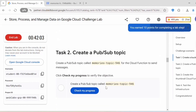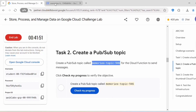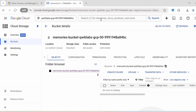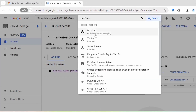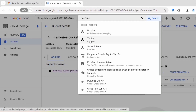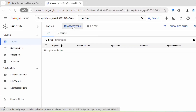Let's proceed with Task 2: Create a Pub/Sub topic. Create a Pub/Sub topic called 'memories-topic-946' for the Cloud Function to send messages. Copy this topic name, then search for Pub/Sub, click on Topics under the Pub/Sub dashboard, and click on Create Topic.